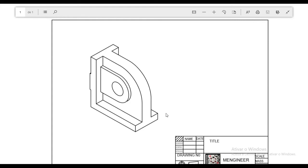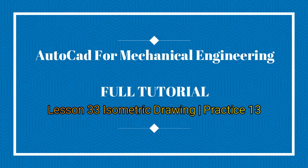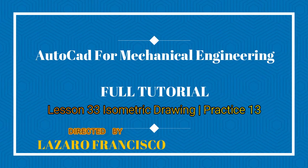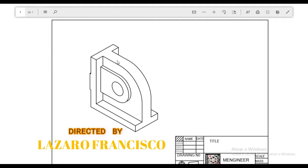Welcome back to this channel. This is AutoCAD for mechanical engineering, lesson number 33. With this lesson we'll make practice number 13, and that is the drawing that we will make. Before we start, please don't forget to subscribe to this channel and comment below. Let's now go ahead and make our drawing.